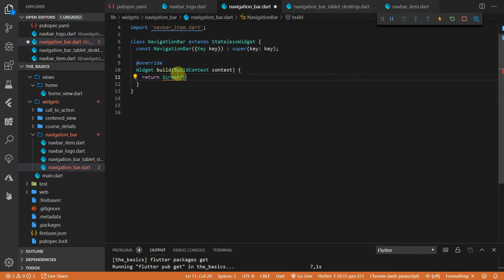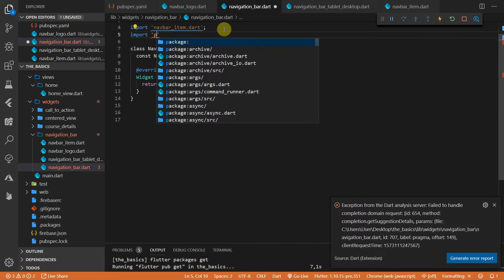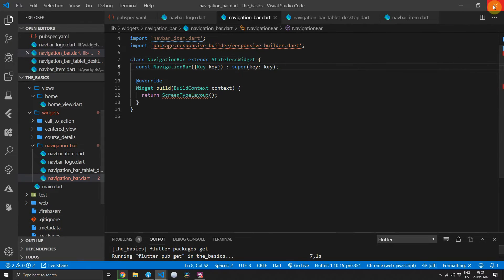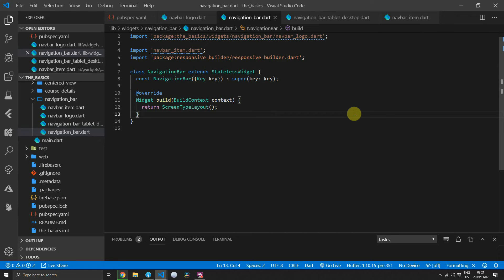Head back to the navigation bar file and use the screen type layout from the responsive builder package. If you didn't follow along with the responsive UI tutorial: the screen type layout widget allows you to supply a UI for a specific screen type — you can pass in mobile, tablet, desktop, or watch. It uses a simple step system: if you are on a desktop and there's no desktop UI supplied, it will check for the lowest size after that, which is tablet. If there's no tablet supplied, it will return the mobile UI. You have to supply at least one of the UIs and the default is the mobile UI.